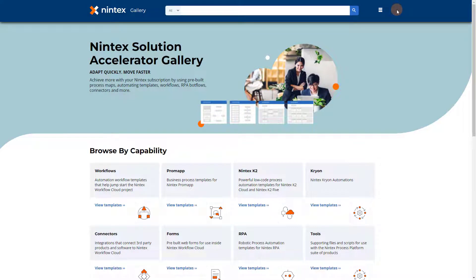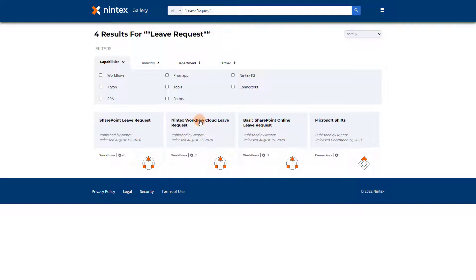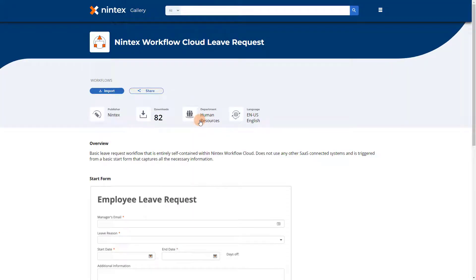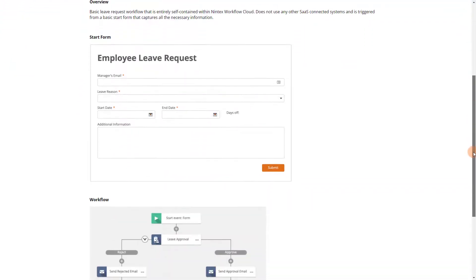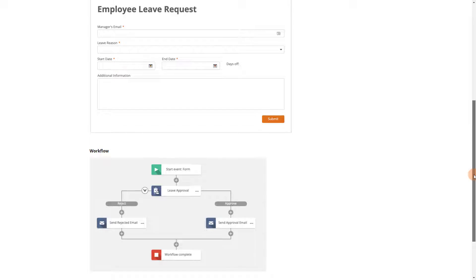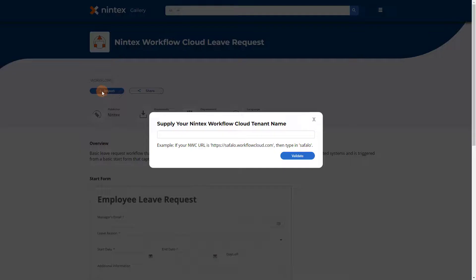I already have my browser open to the Nintex Gallery, which can be accessed by entering gallery.nintex.com. From there, I'll search on leave request, then select Nintex Workflow Cloud leave request to go into that template. Notice in here you have an overview with a description and screenshots of the basic form and workflow that will be imported into your environment. So let's click the import button to get started.